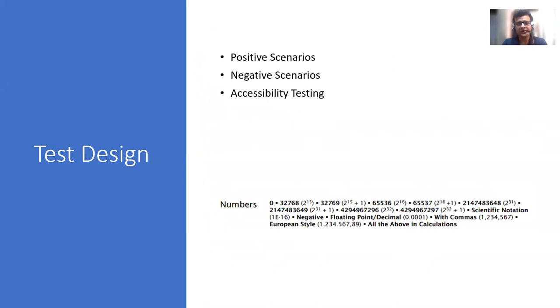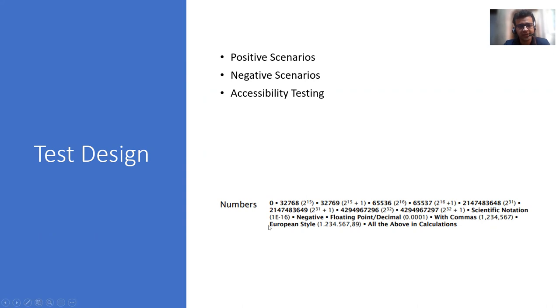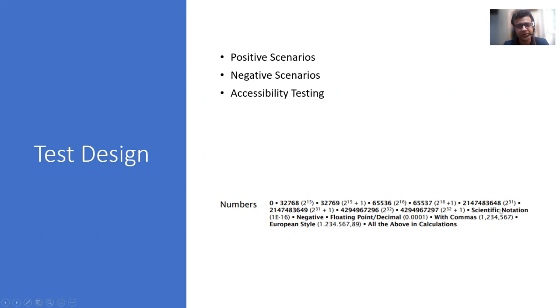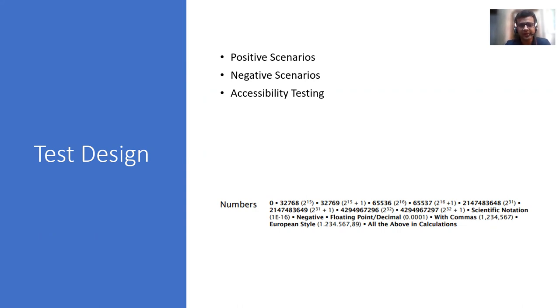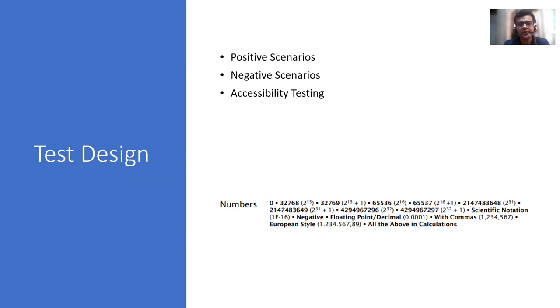Since it's a text box where numbers can be added, I took this different input combination from a book called heuristics. The name of the book is heuristics. There are various heuristics for various things that you can test. So these kinds of scenarios you would be forming: positive, negative, accessibility testing. And there could be many kinds of things. But this is an important phase where you decide what you are going to test.